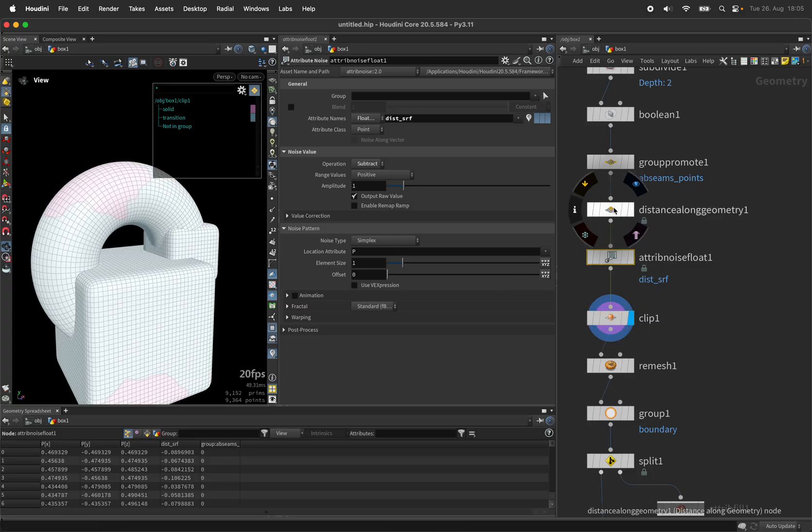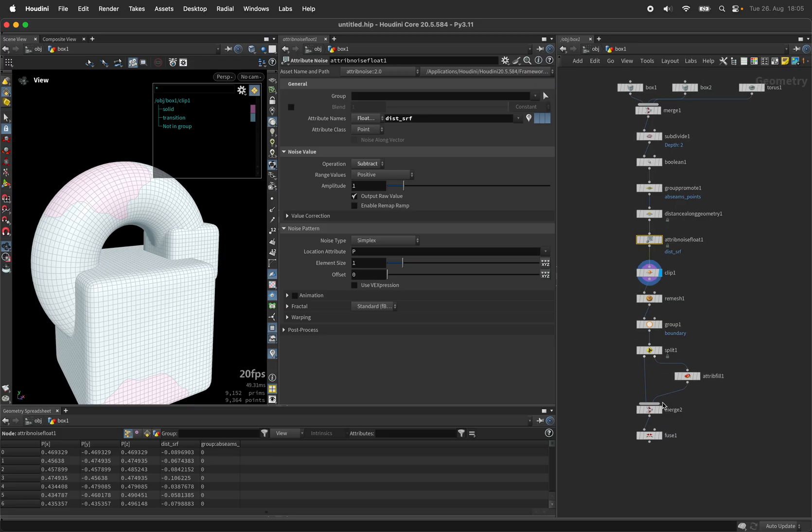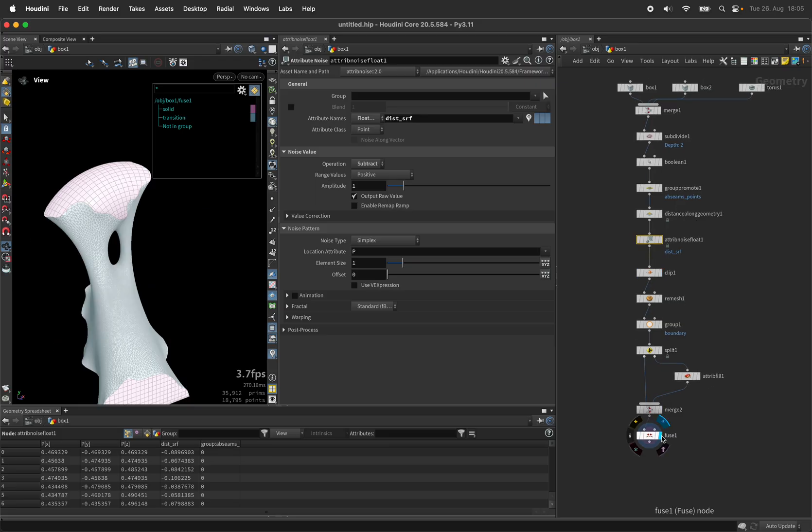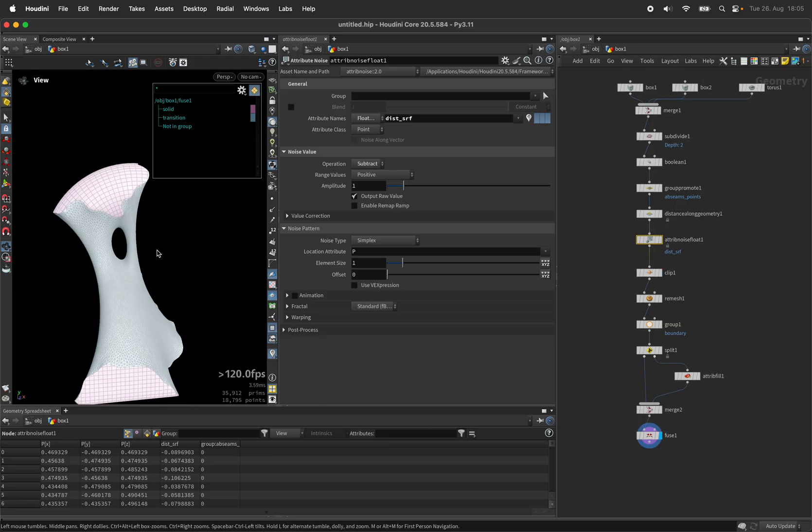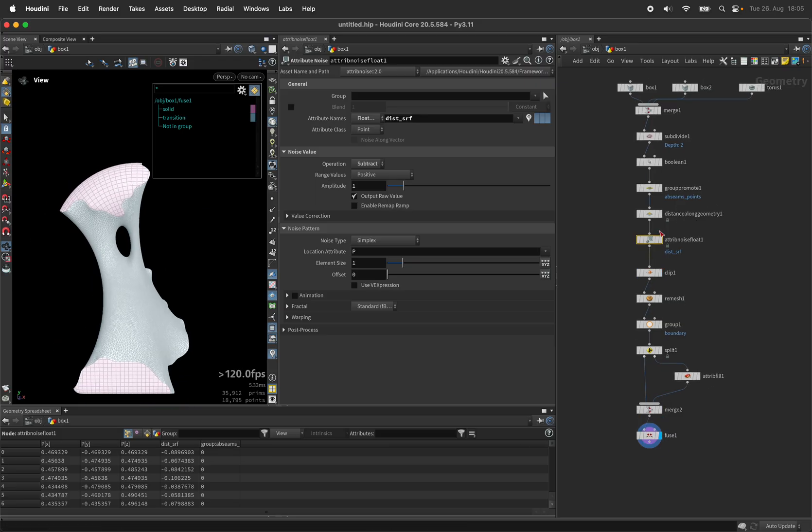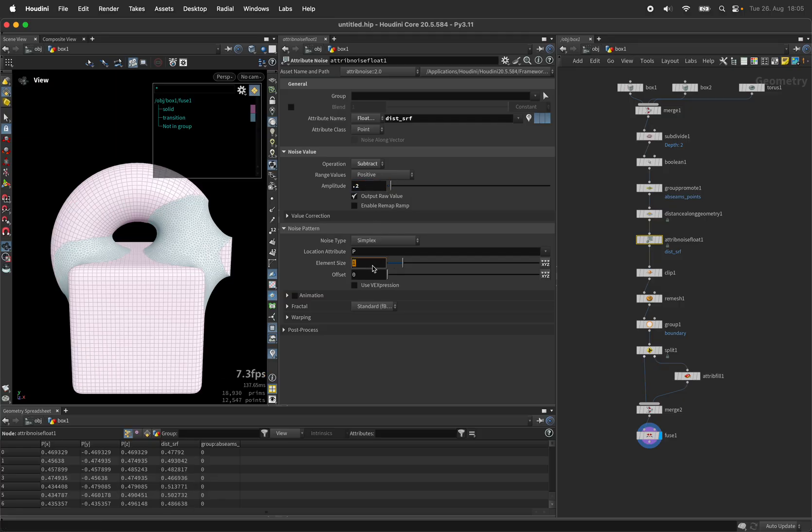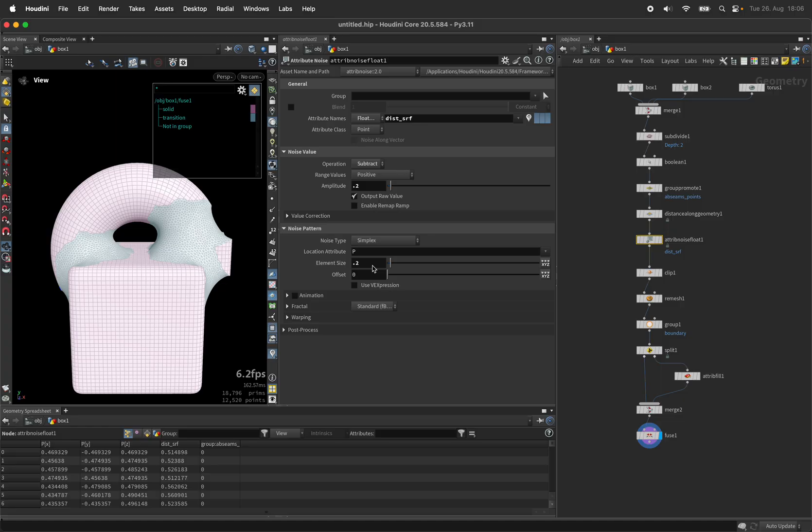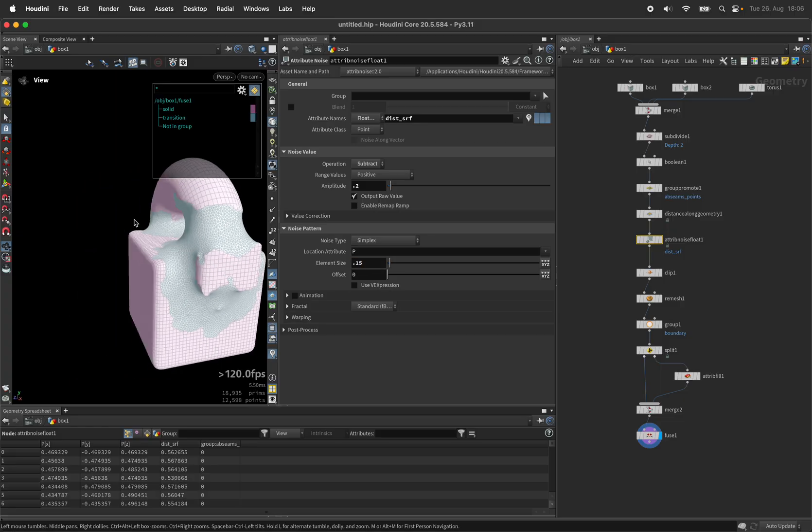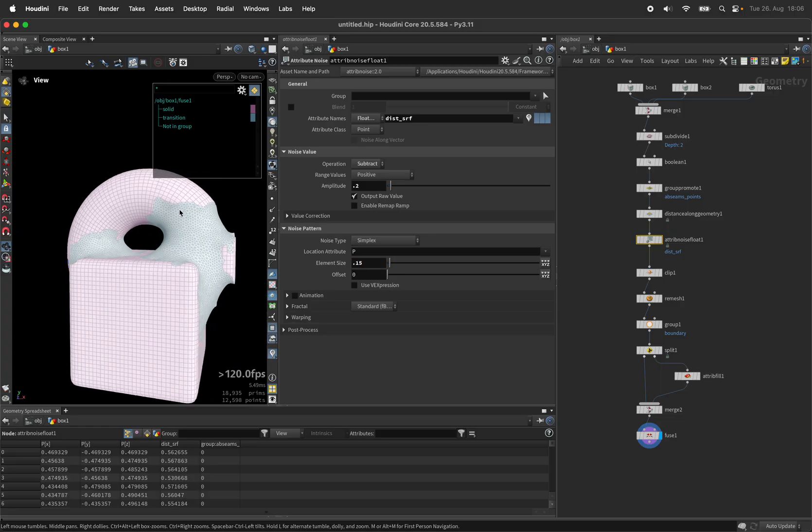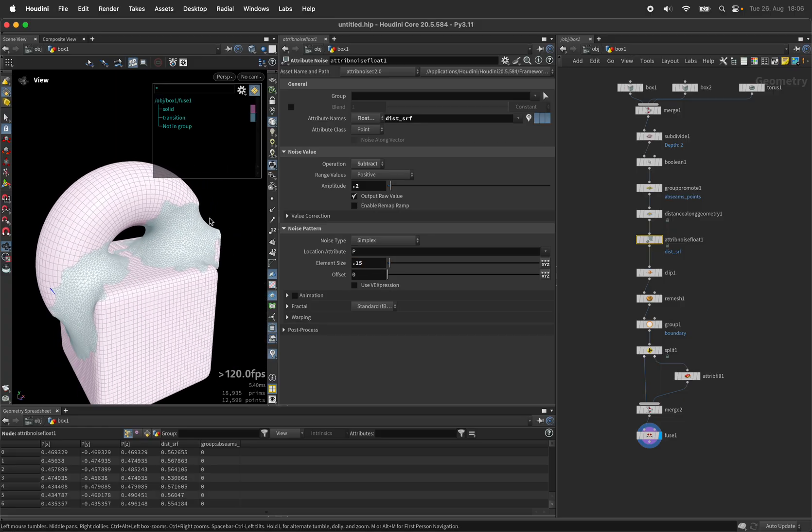You can see this is quite dramatic at first let me just show you the entire effect but if you reduce the amplitude of the noise to let's say 0.2 and reduce the element size to 0.15 you see we get some kind of slime effect.